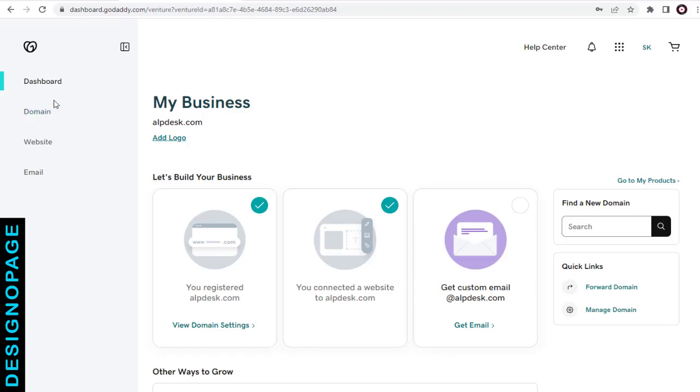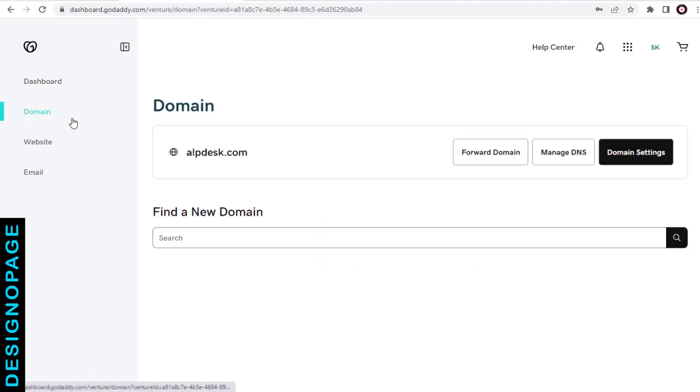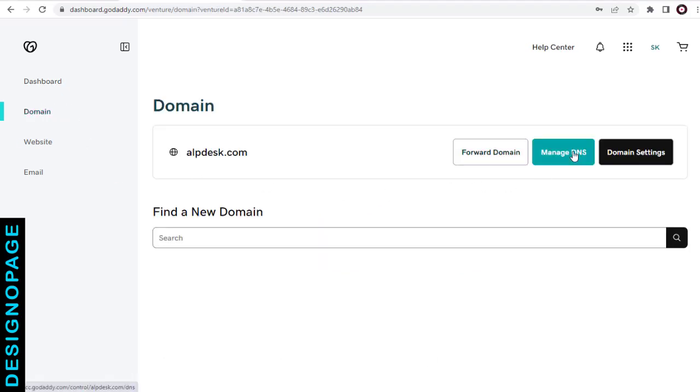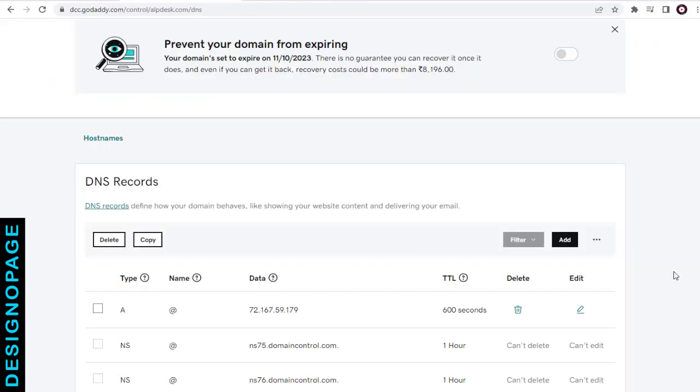Once logged into the domain account, we need to go to the DNS settings page. In the DNS settings page, we need to add and create a new record to set up the subdomain.